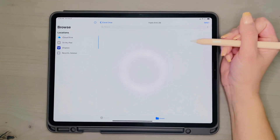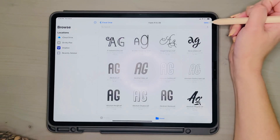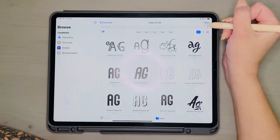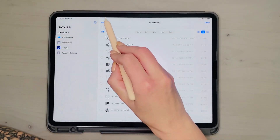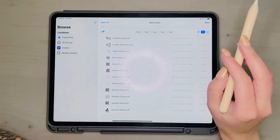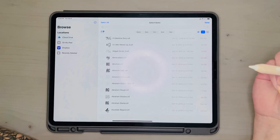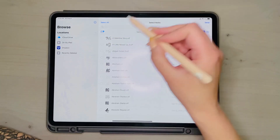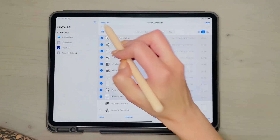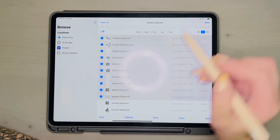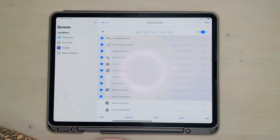So you get into your fonts folder. I like to change it to a list view and you can hit select all. I'm not going to do that because it's really laggy, but it does work if you wait for it. I'm just going to grab a few of them to show you. You select some of them, then go to share and hit copy.